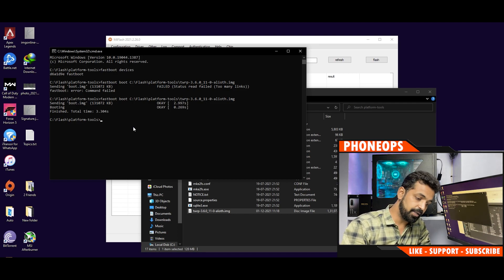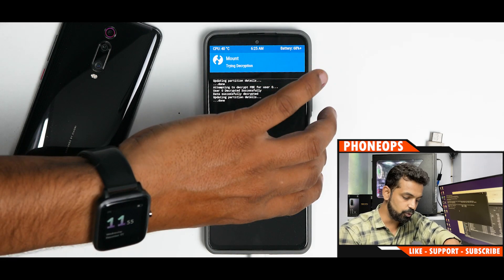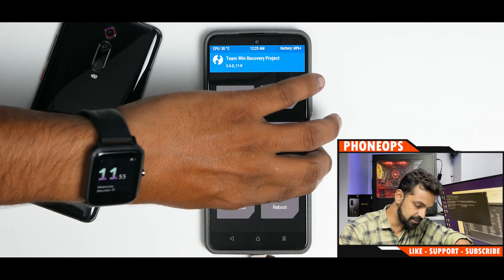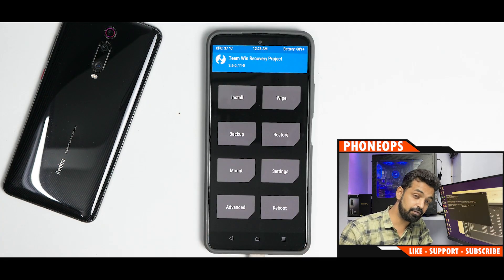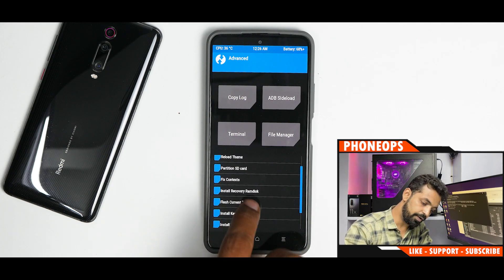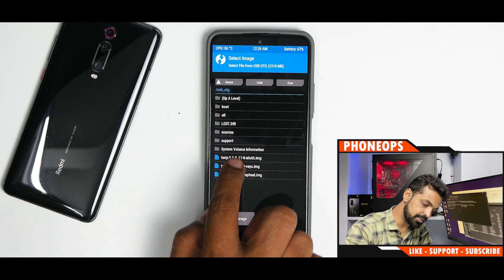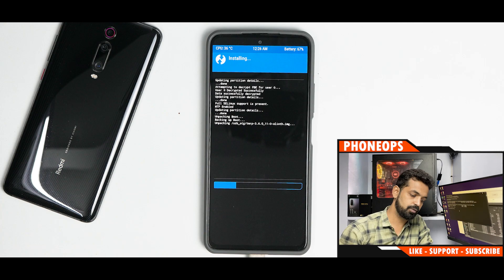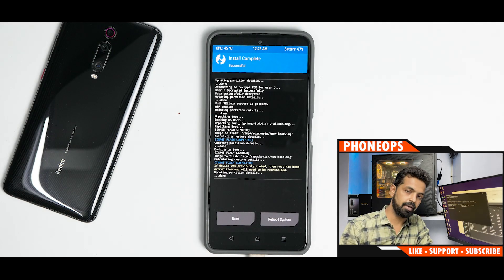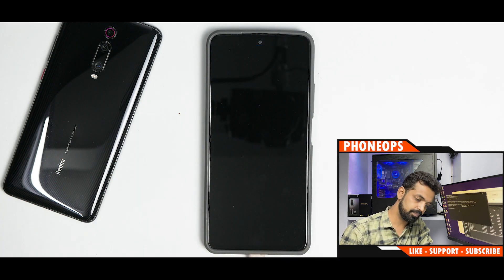TWRP has successfully booted. Because we are on an encrypted ROM, it will ask you to enter your lock screen pattern — go ahead and do that. Disconnect the USB cable. Now connect your OTG pen drive which has the recovery file on it. In TWRP, go to Advanced and select 'Install Recovery Ramdisk'. Navigate to your USB OTG storage, find the recovery file, and swipe to confirm the flash. This is what makes TWRP permanent.